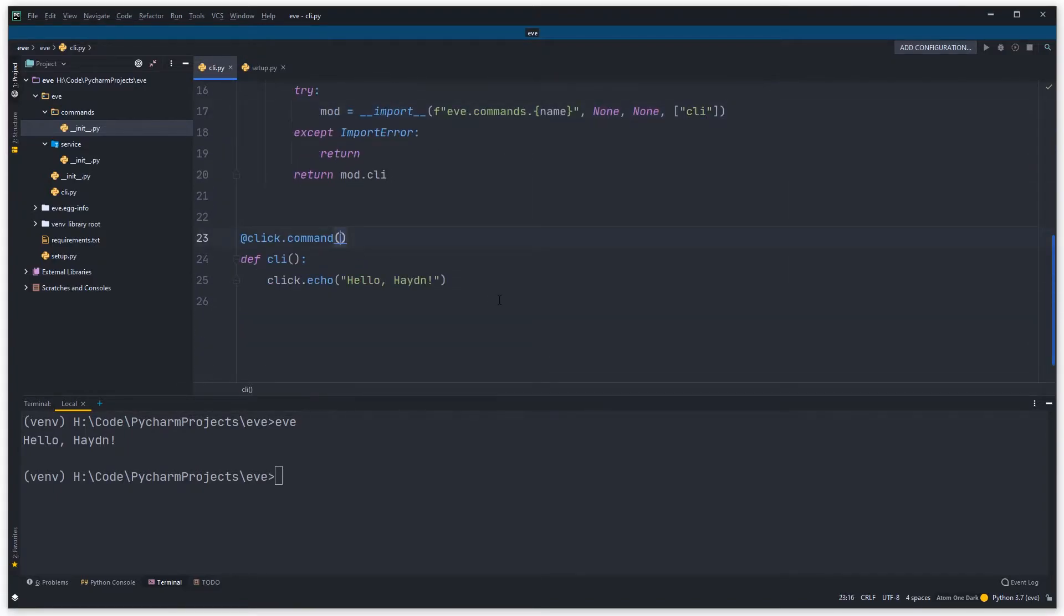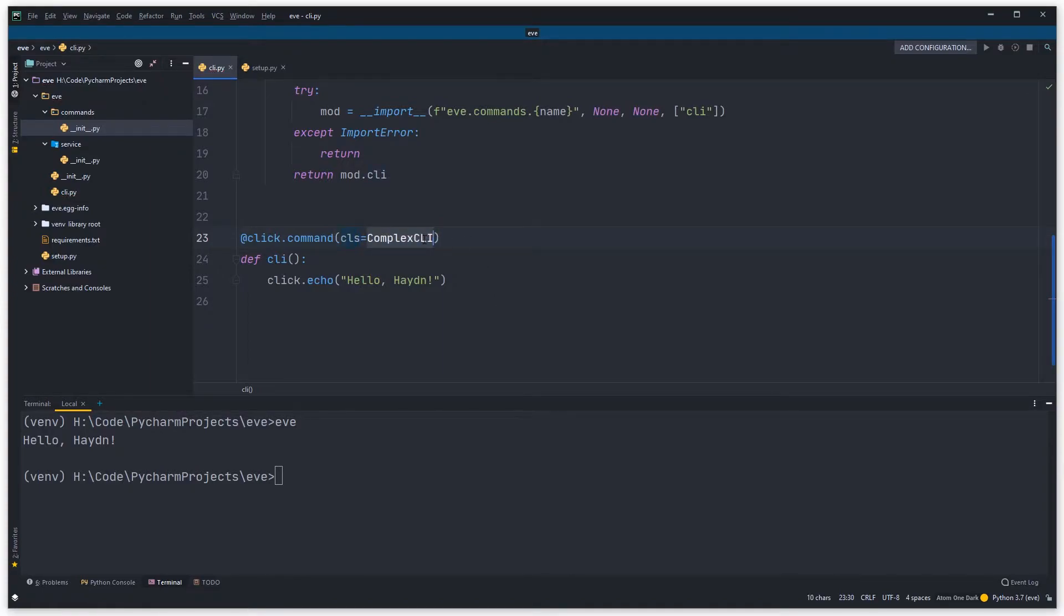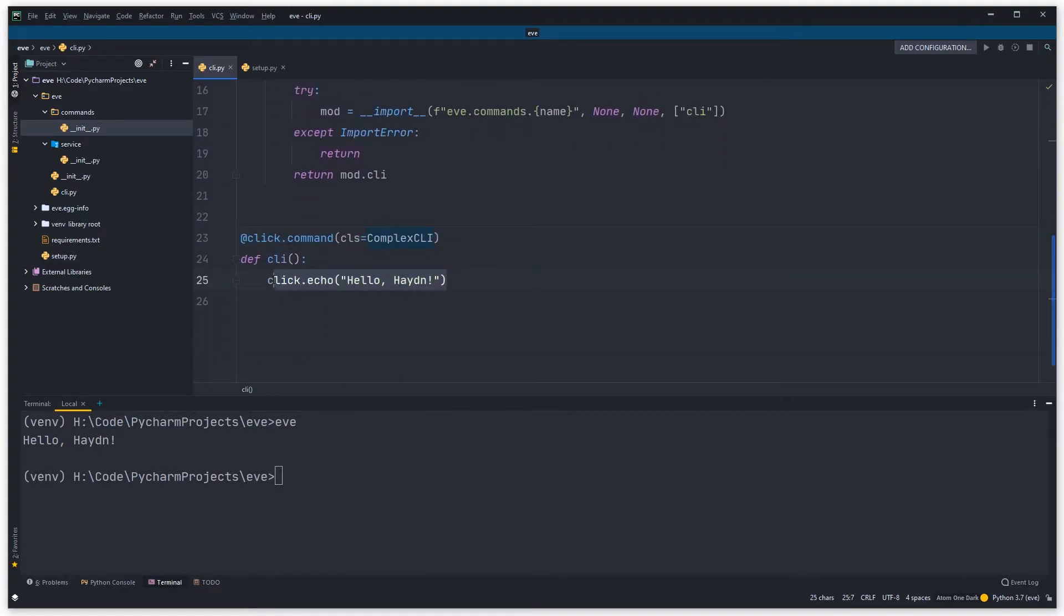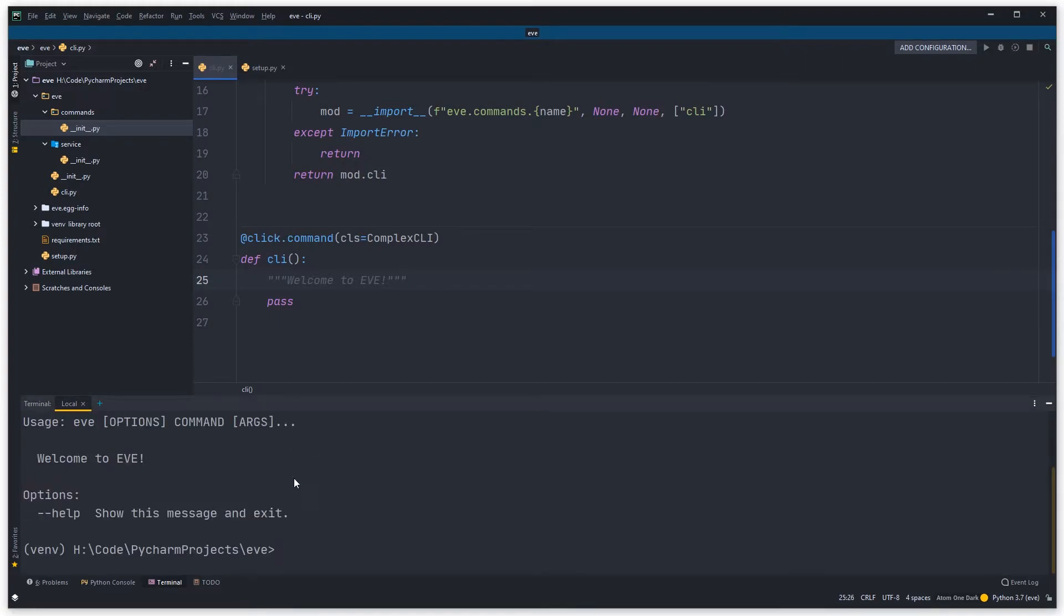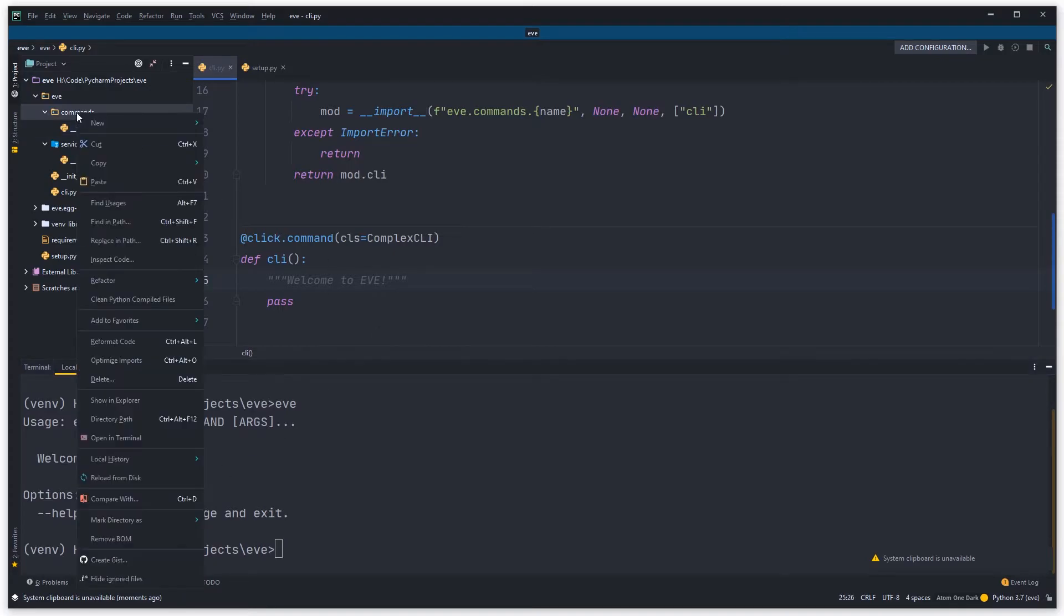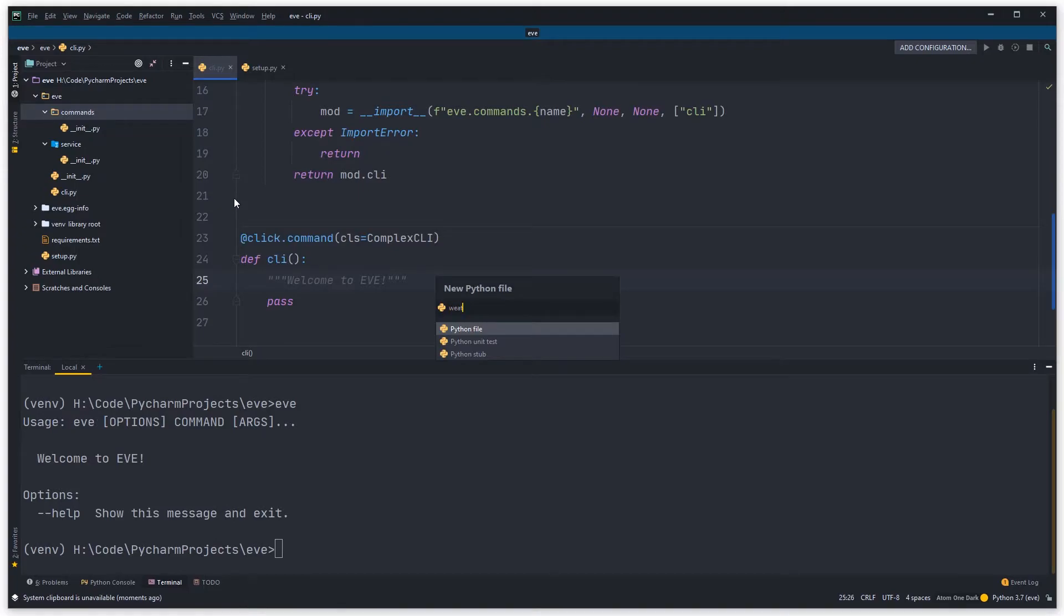That is pretty much all we need to do. We just need to make our little function down here aware of it. All you need to do there is say that the class is a complex CLI, and then we can get rid of this, hit pass, give this a nice doc string saying like welcome to Eve. You can see if I come down here now and type Eve, it says welcome to Eve. You can see it tried and didn't fail, which is a good sign, but what it's not doing is loading anything. So what we can do now is come into commands and add a new Python file called weather which is going to store all our weather commands.